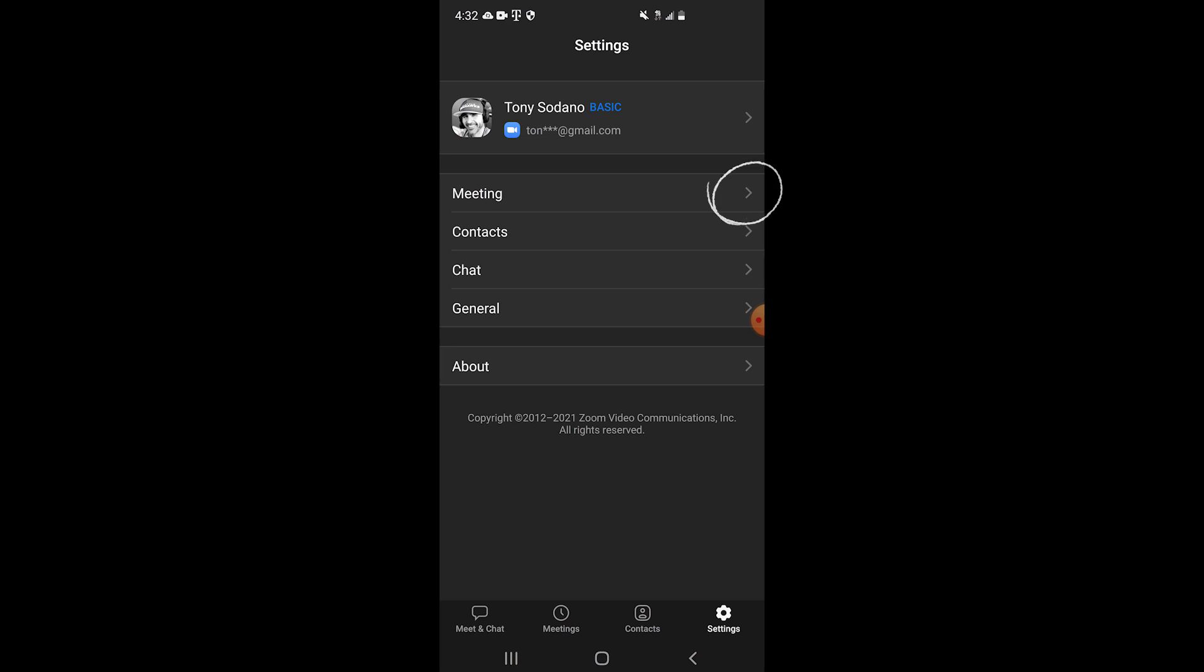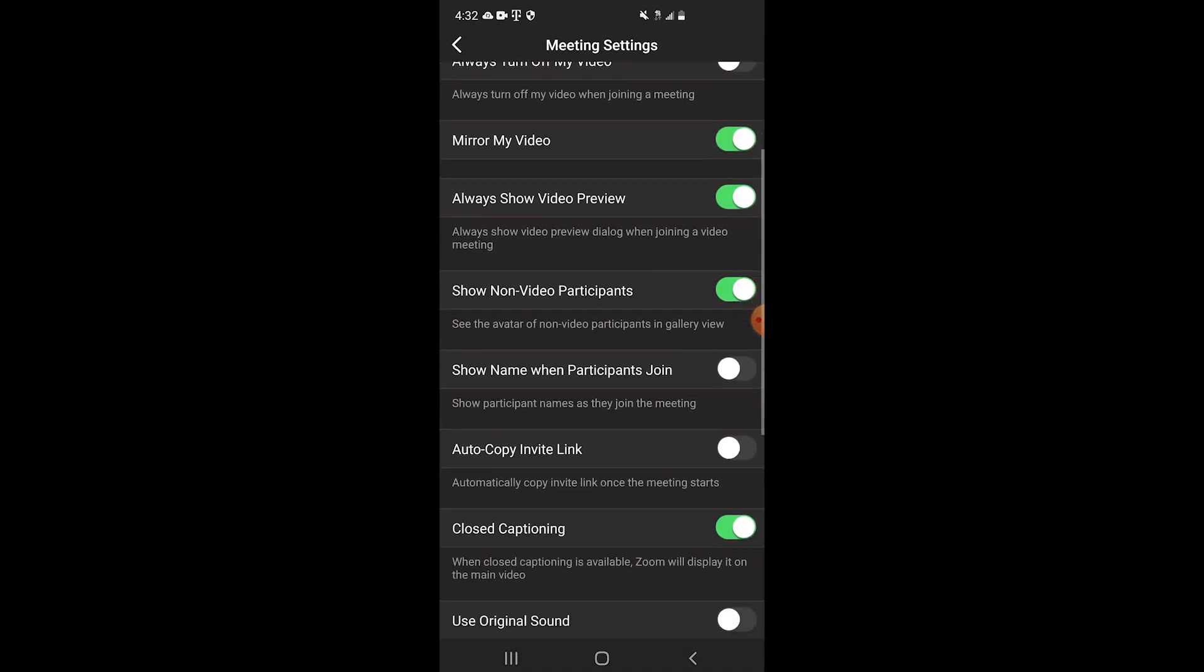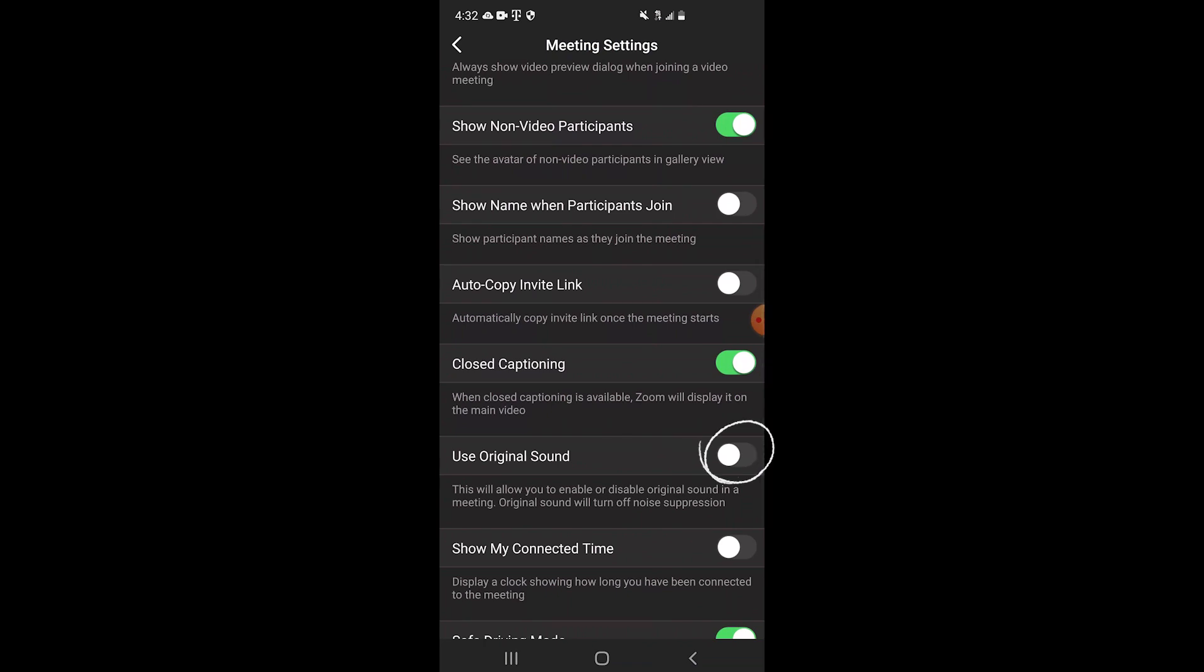From here, we click on meeting. Now we scroll down until we see use original sound. It's disabled. We need to click on that and enable it.